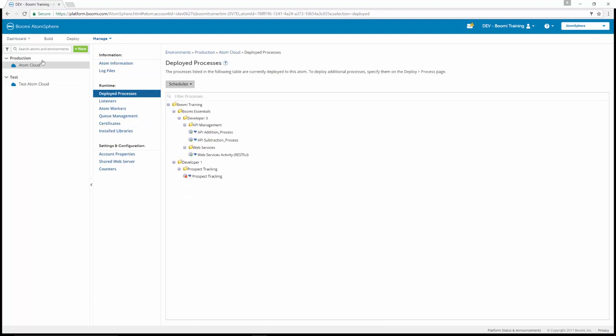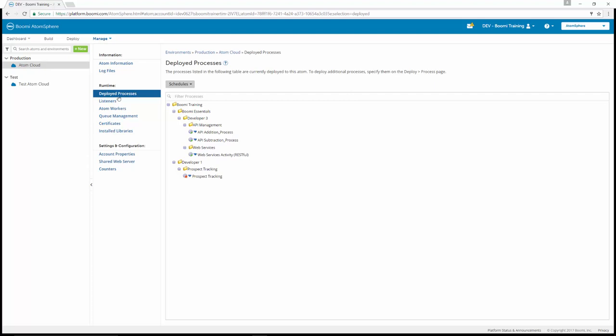So again, this was Manage, Atom Management. We clicked on the Atom Cloud in our production environment. And under Runtime, we selected Deployed Processes.